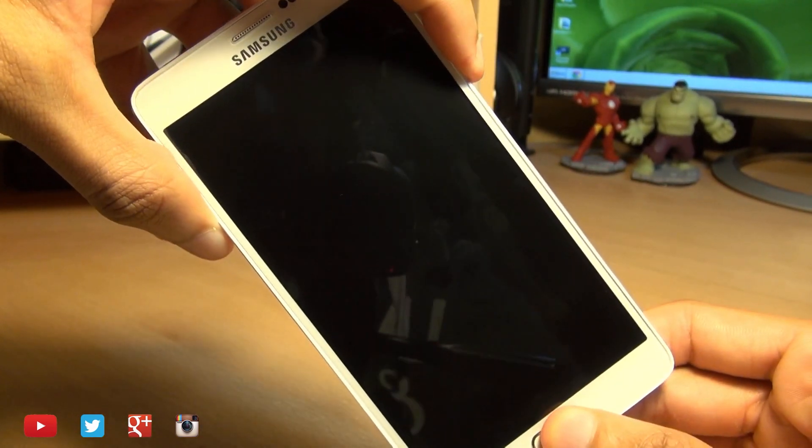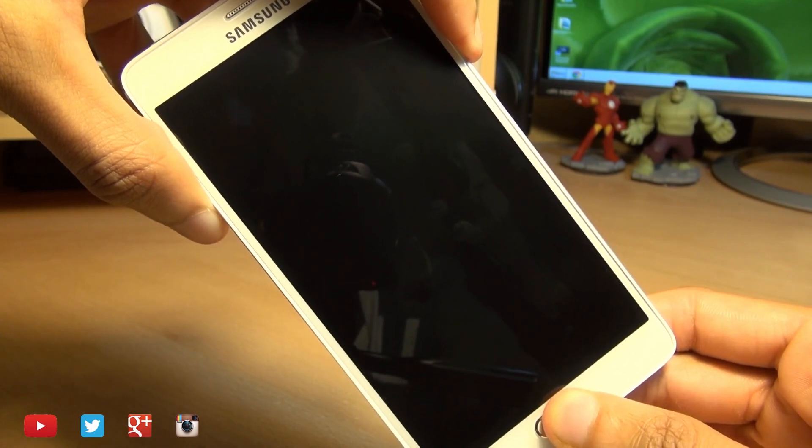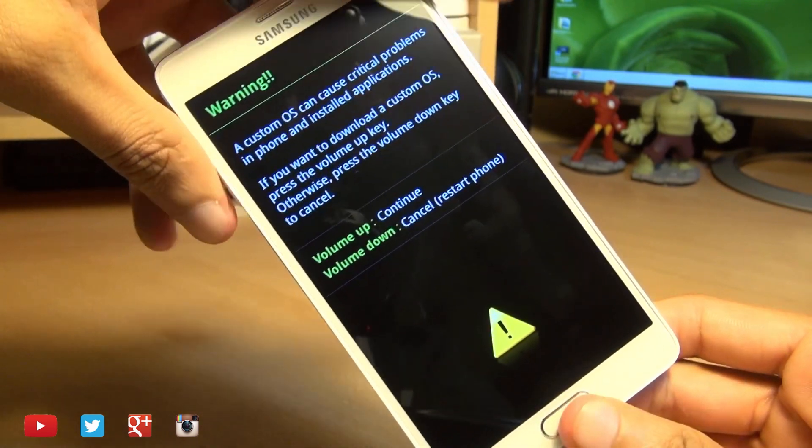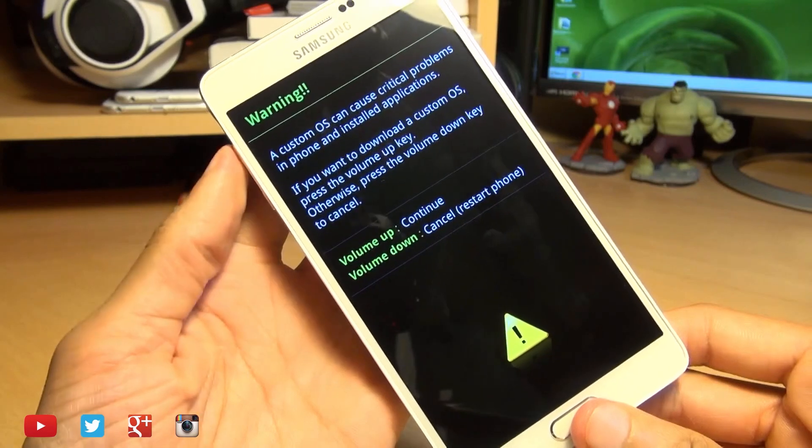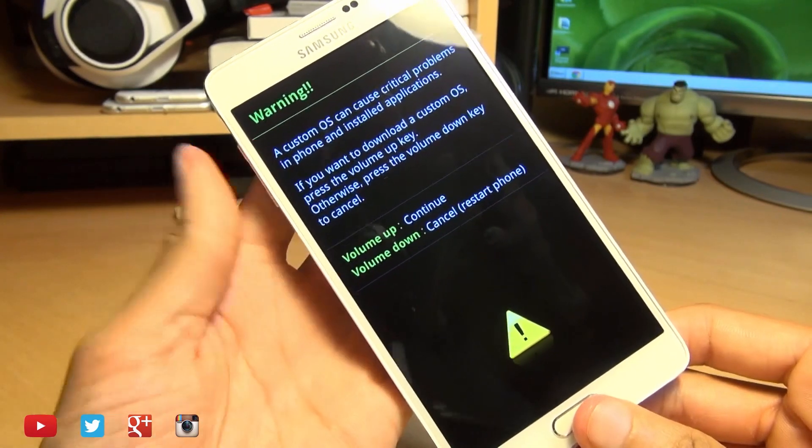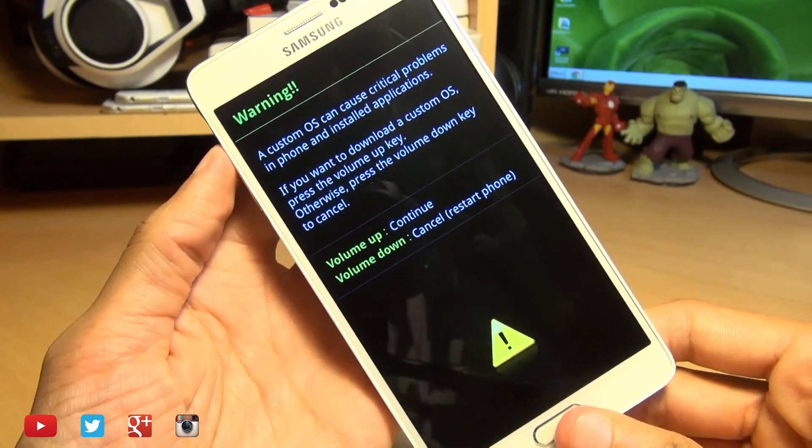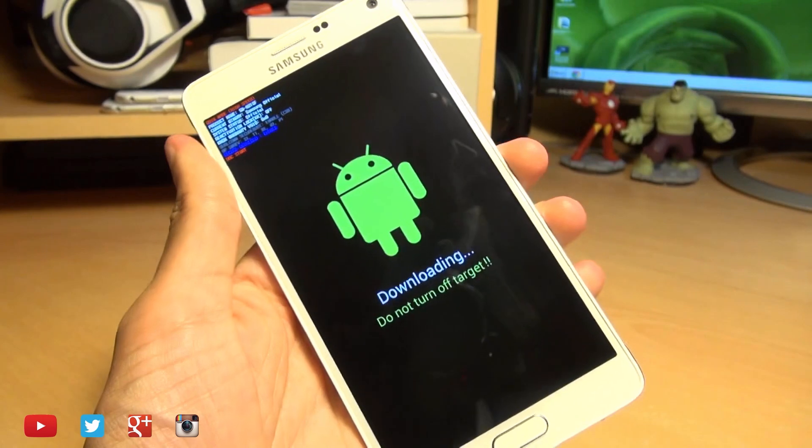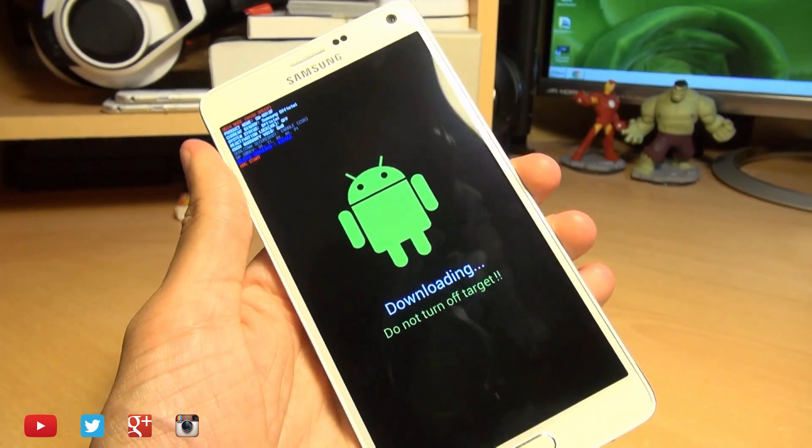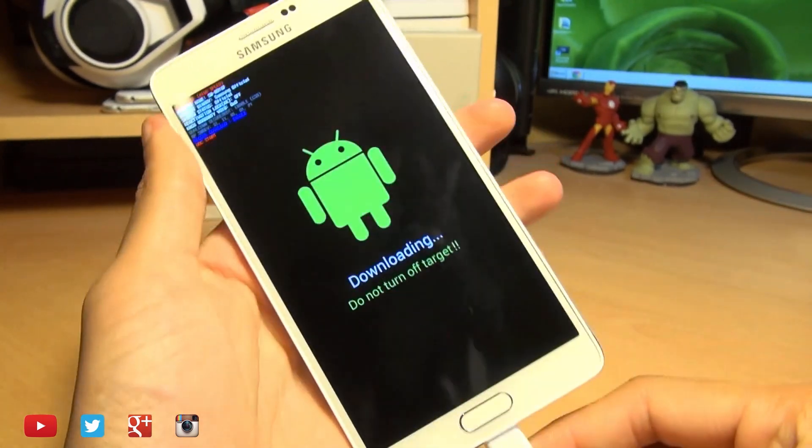So just pressing those now and we'll get a vibration here. And it says a custom OS can cause critical problems. We know what we're doing. So we're going to hit volume up to continue. And now we can plug in the device into our computer.